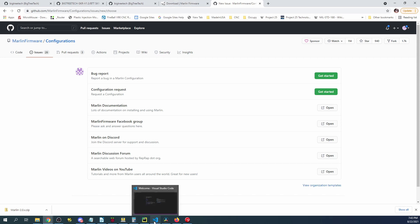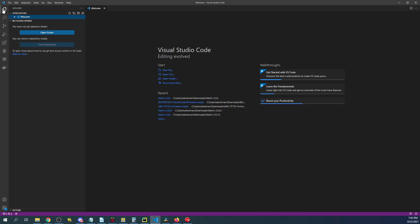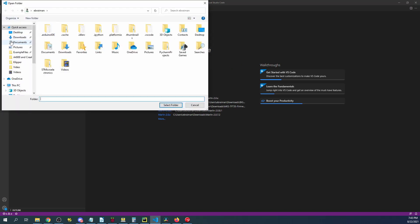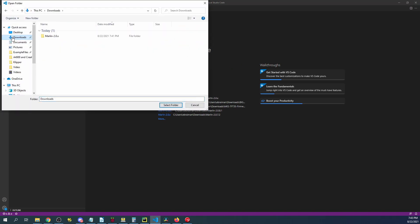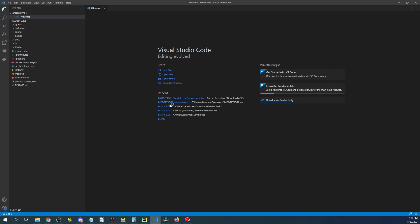So now that we've got this actually downloaded and extracted I'm going to go over to VS Code and I'm going to click on the Explorer over here then open. Then I'm going to go to my Downloads folder, my Marlin folder and then my Marlin folder again and then Select Folder.